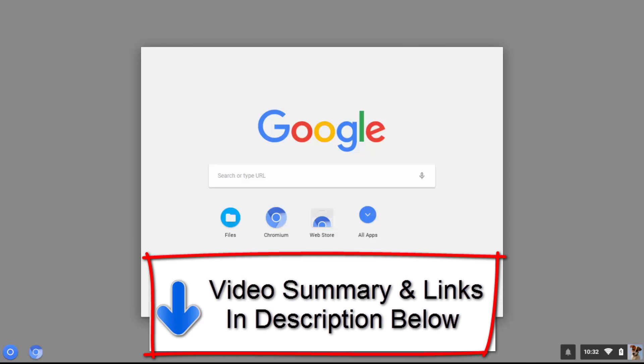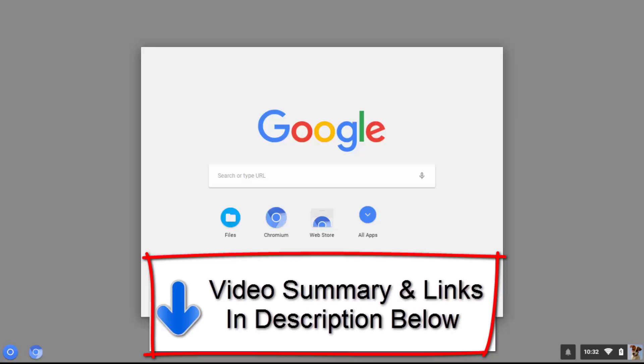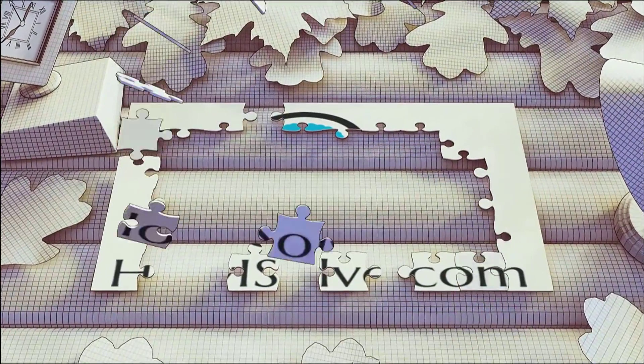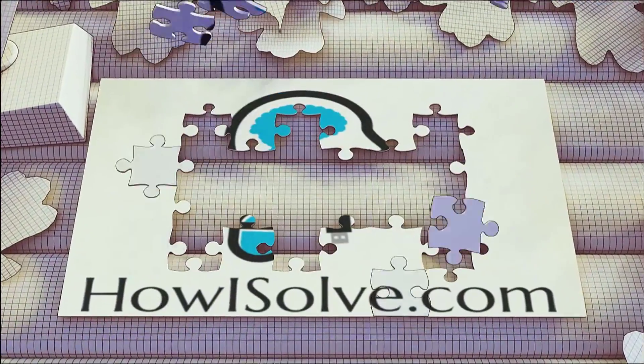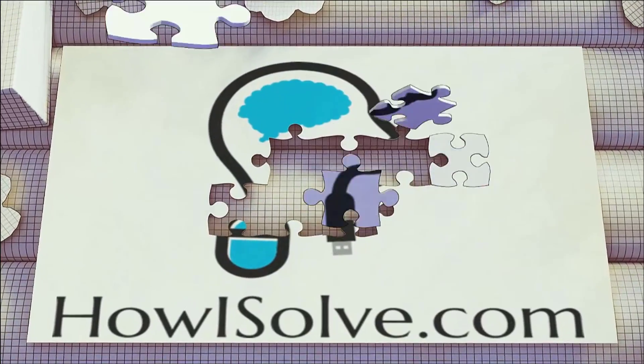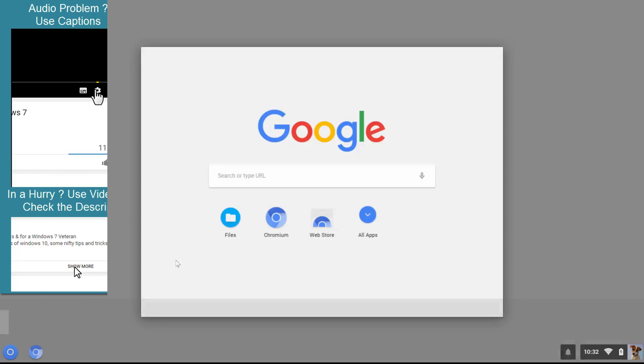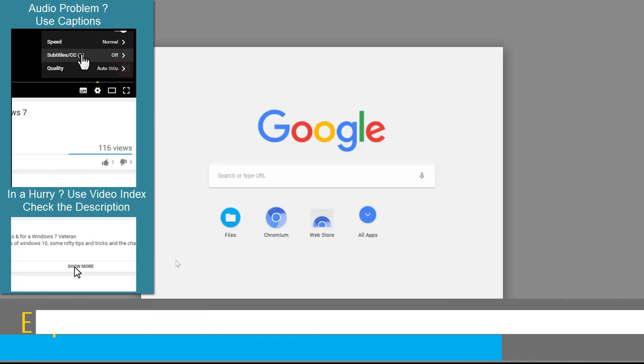Welcome friends, in this video I will show you how to install Chromium OS on any laptop or PC. Hi friends, welcome to our YouTube channel howisolve.com. This is Neil.